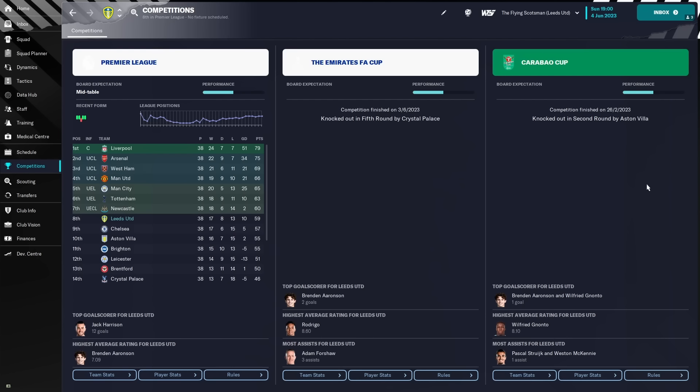We're only 1 point away from Newcastle and Europa Conference League football. We're only 4 points off Spurs and 6th with Europa League football, and we're even only 7 points away from Manchester United, and that would have been enough for Champions League football. However, 8th place finish for Leeds United fans, I'm sure they would have much, much preferred that this year.